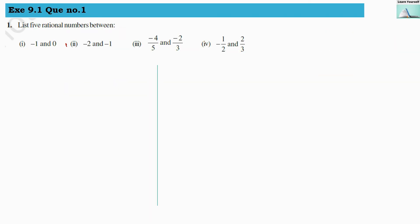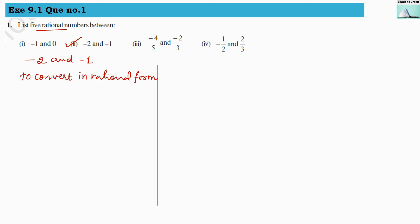For the second numerical, we have to find out 5 rational numbers between minus 2 and minus 1. We will convert them into rational form without changing their value. We write 1 in each number's denominator and multiply and divide by 6, since we require 5 rational numbers. The reason we multiply by 6 is because we need 5 numbers between them — you can also try multiplying by 3 to see the effect.